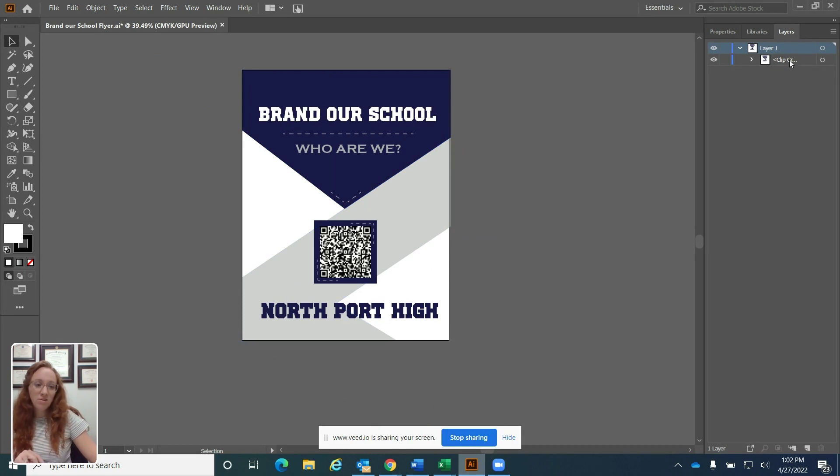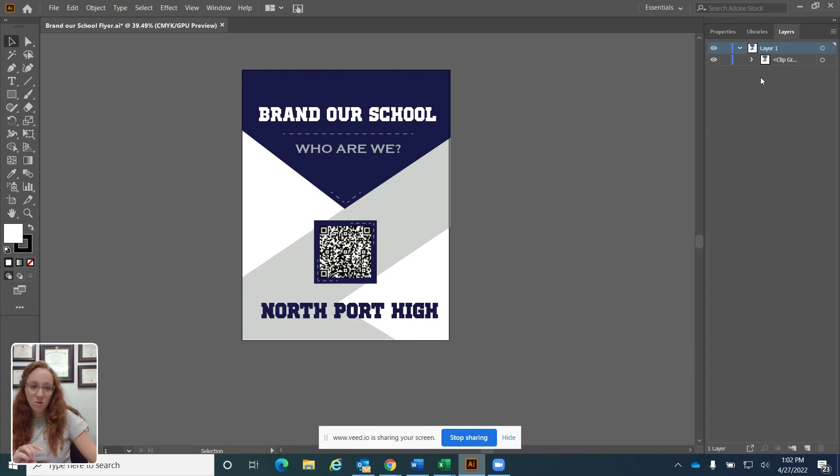Also, if I look in the layers panel, I can see that there is a clip. It says clip right here. So there's more layers that have been compressed into this clip.